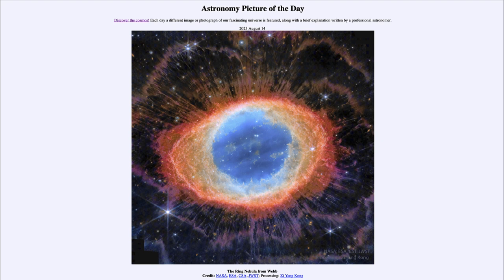That is apod.nasa.gov/apod. Today's picture for August 14th of 2023 is titled 'The Ring Nebula from Webb.' Here we have an image from the James Webb Space Telescope.